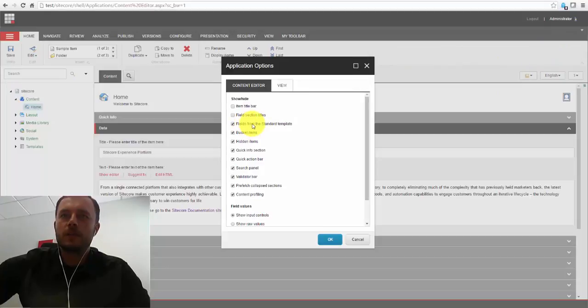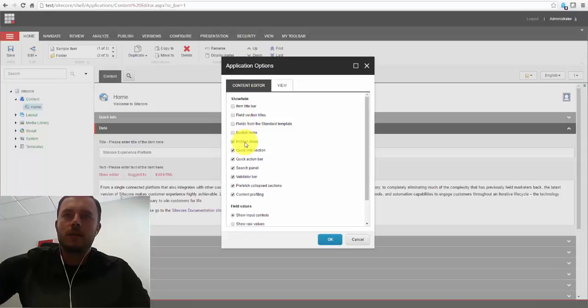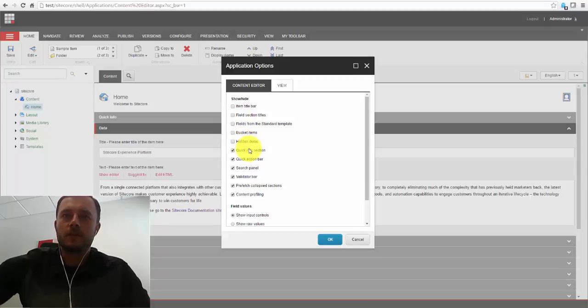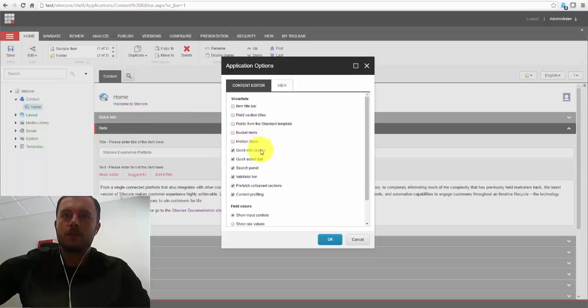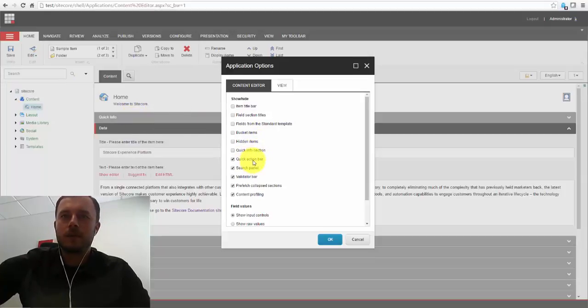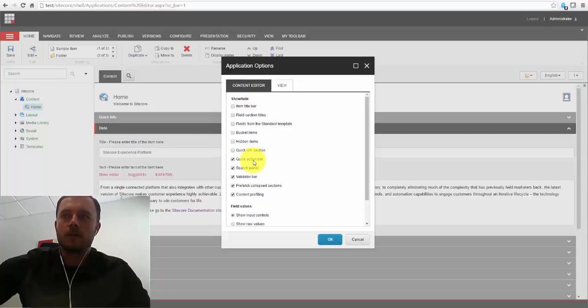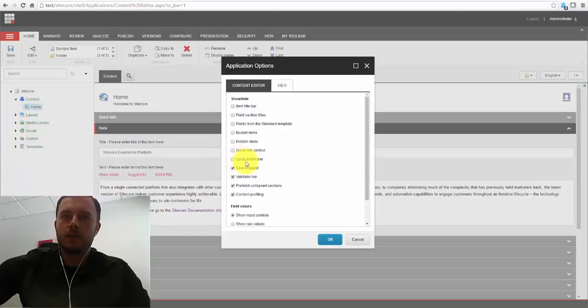Fields from the standard template. Of course, we don't want it to be shown by default included items. I don't care about hidden items right now. It is just for the sake of the demo. Quick info section. That is the quick info section right here at the very first section for every item. Let's go ahead and disable it. Quick action bar on the left, I believe, that is of the content tree. Disable that.